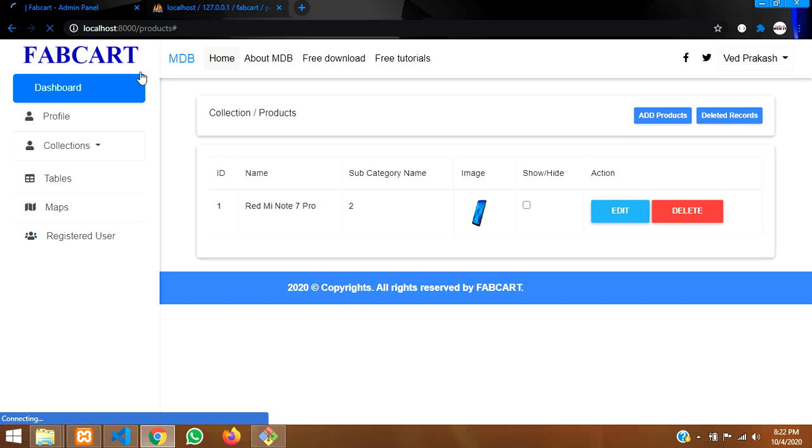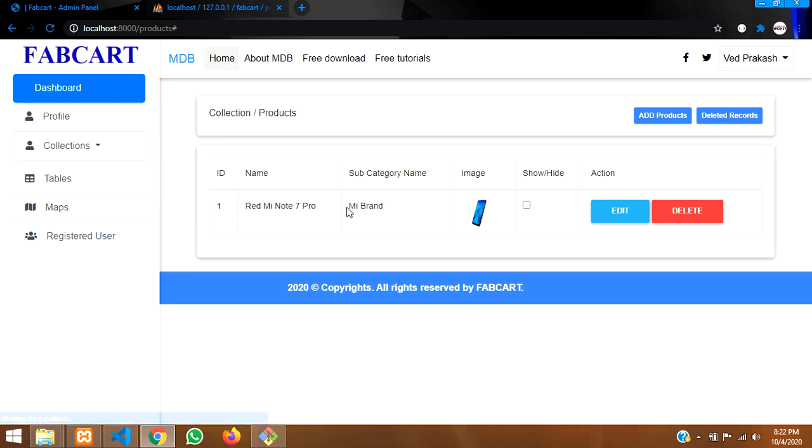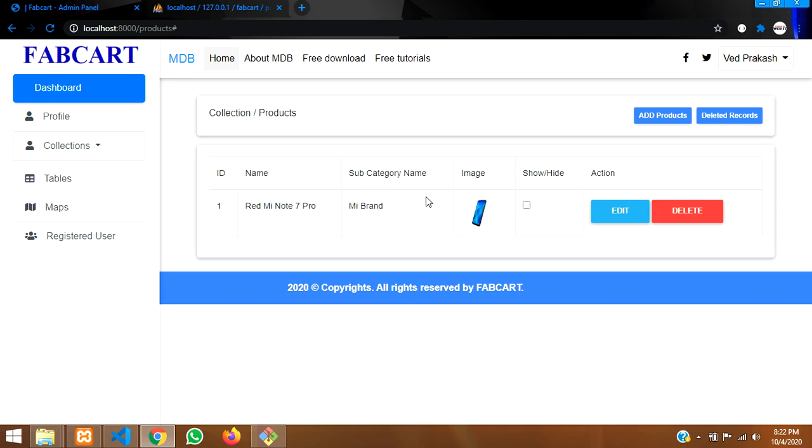Let's reload. If it is name, means it will show name, otherwise null. So MI brand, it's showing. So this Redmi Note 7 Pro belongs to MI brand. Now in this video, that's it. And next video, we'll be learning about how to edit this data.